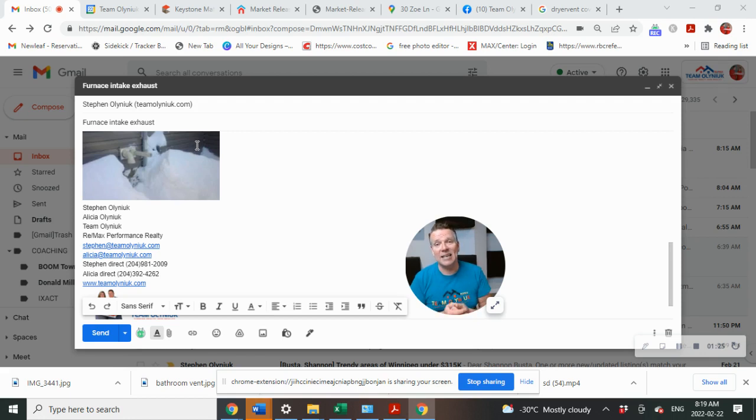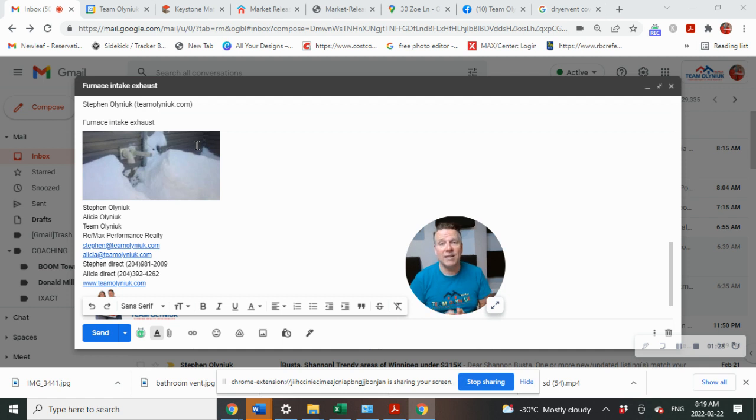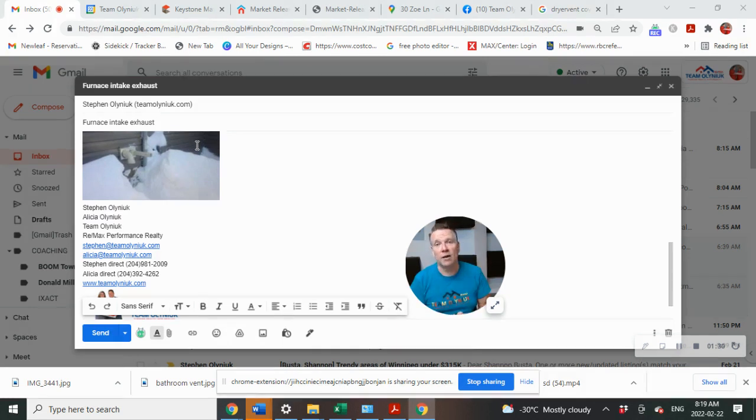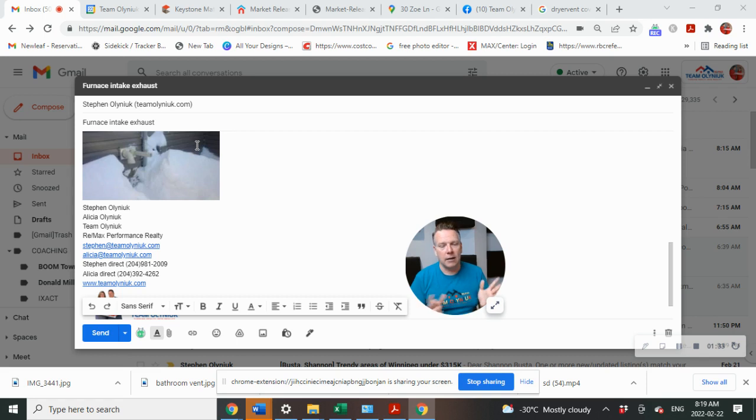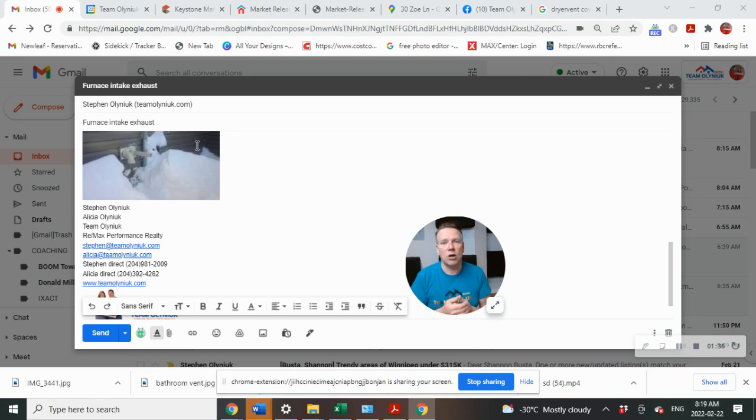The next thing is snow load. How much snow is on your roof? Be taking a look at that. There's a lot of snow on there. Have a professional come out and have that taken care of.